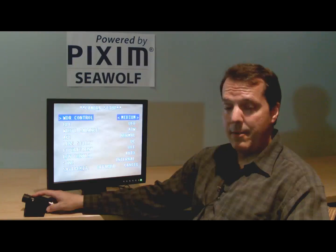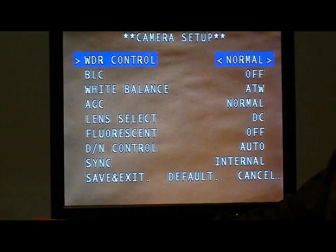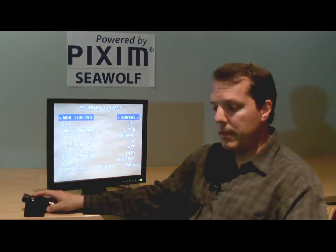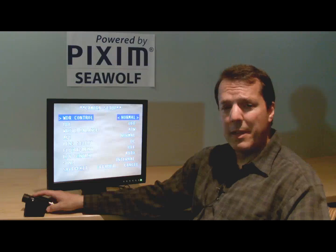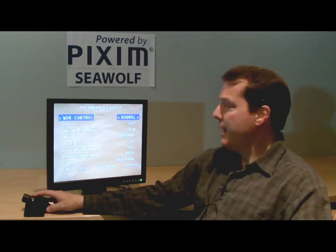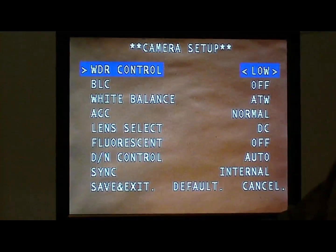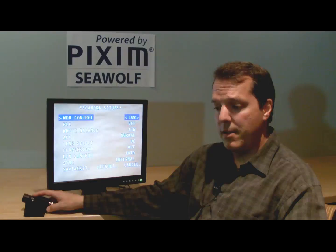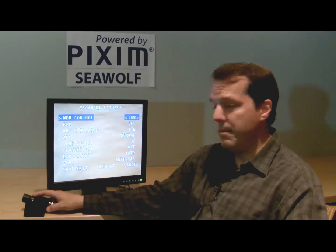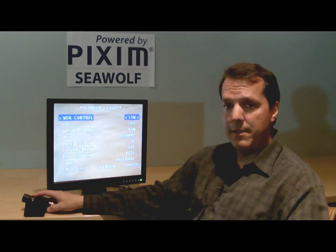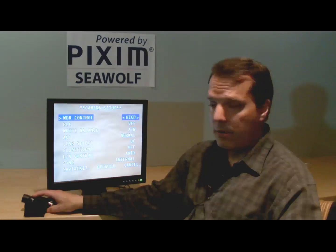Still a very wide dynamic range on medium. Normal brings it back even further to about 90–95 dB of dynamic range — more like a 14-bit type camera. And then finally, low brings it to as low as the camera goes, more like a non-dynamic range camera with maybe 75 dB of dynamic range. So that's the WDR control.